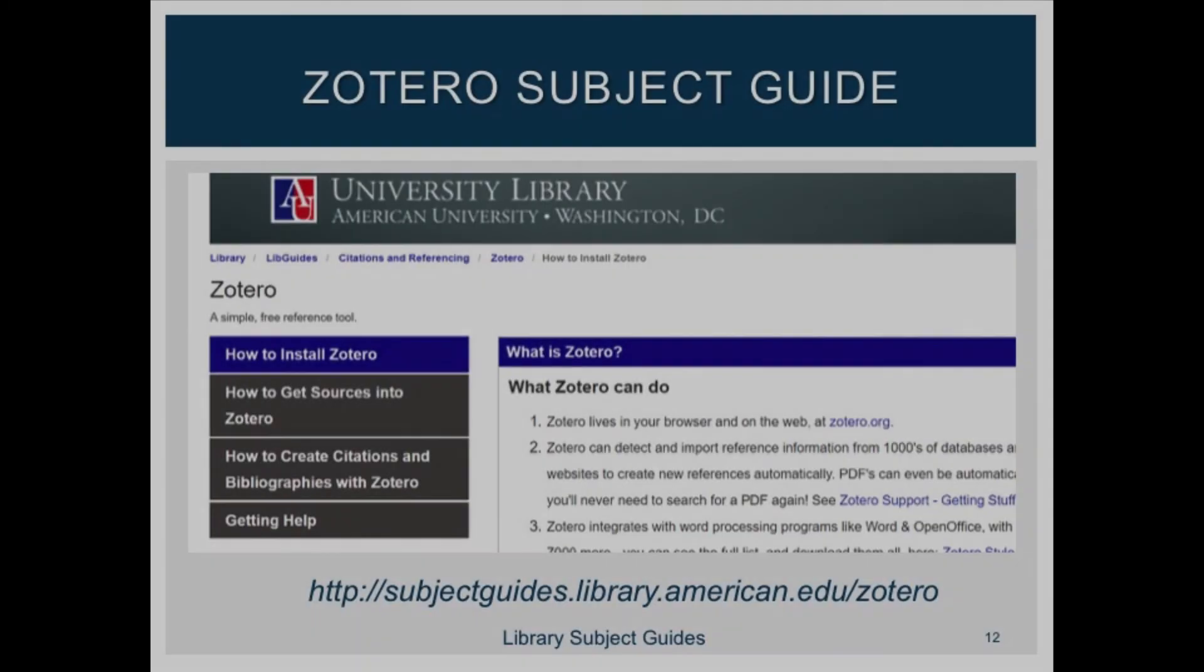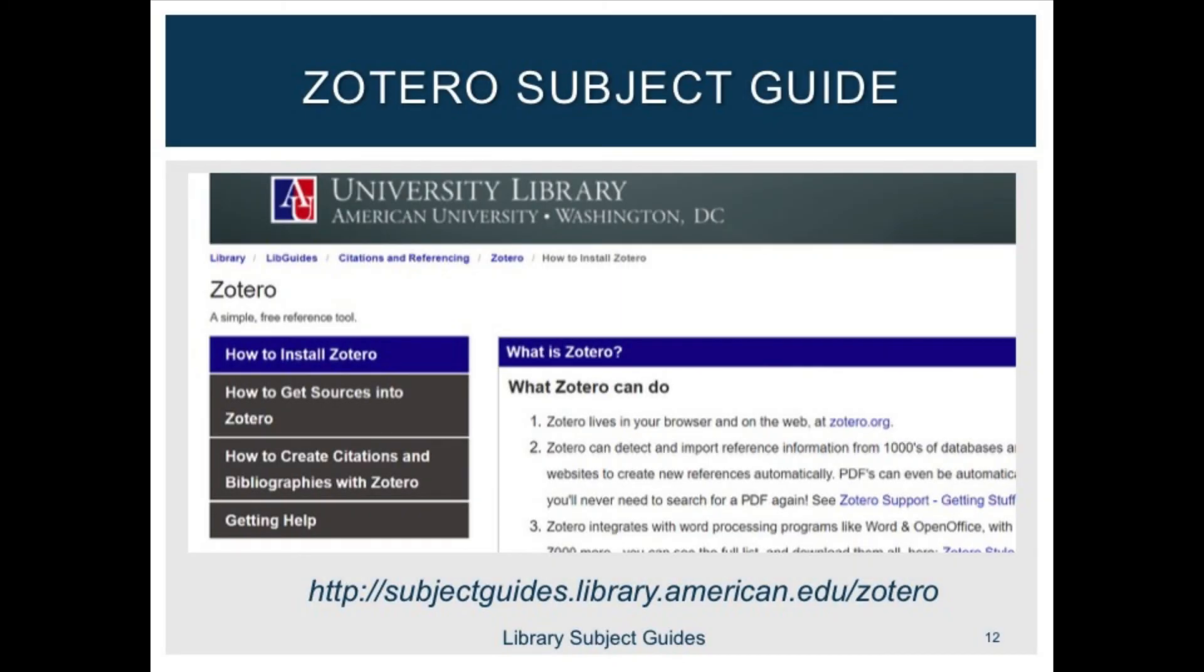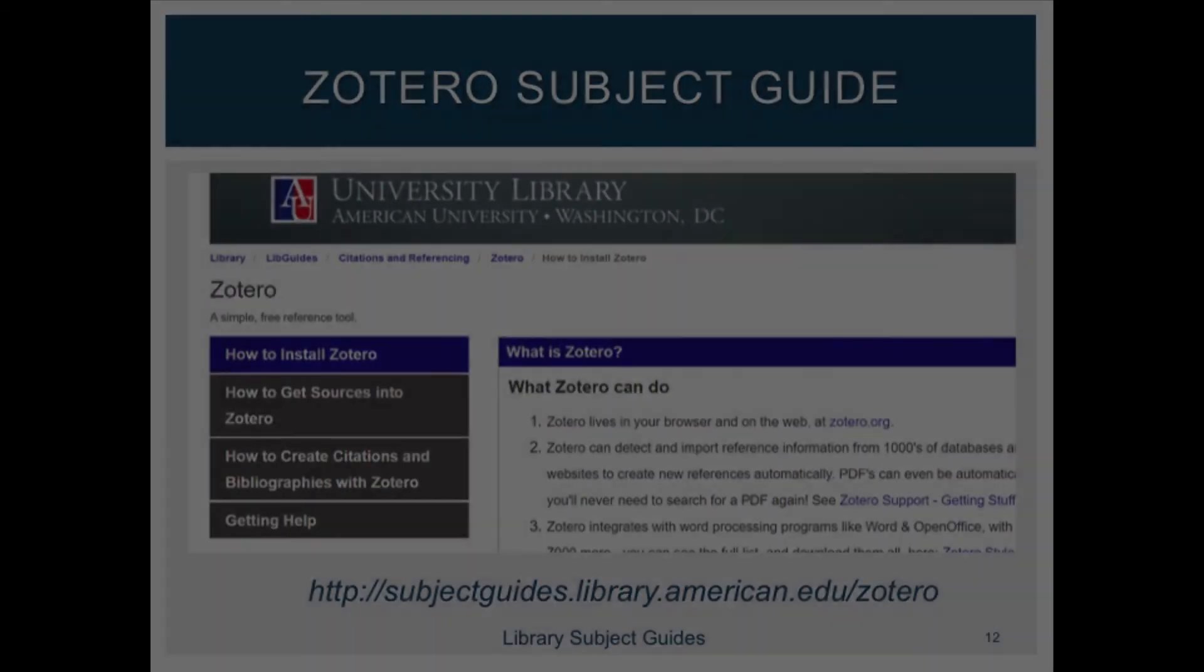For help with Zotero, reach out to me, Mindy Ford, or any of the Zotero experts in the library by visiting the Research Assistance Desk, chatting with us from the library website, or reviewing our online Zotero Subject Guide.